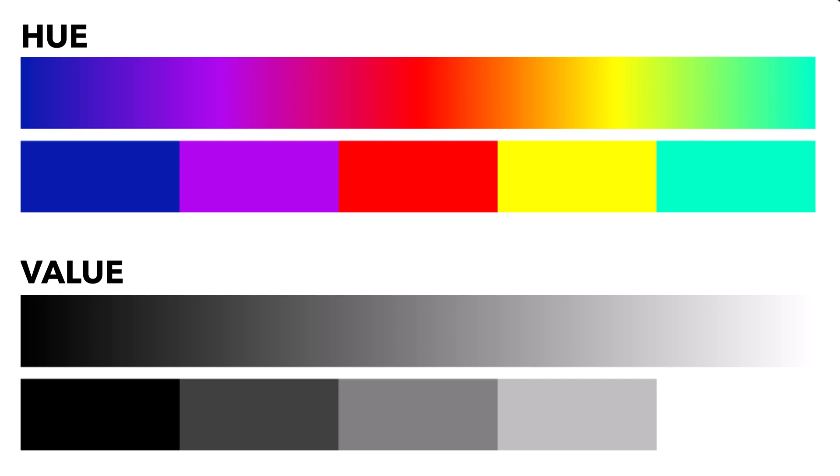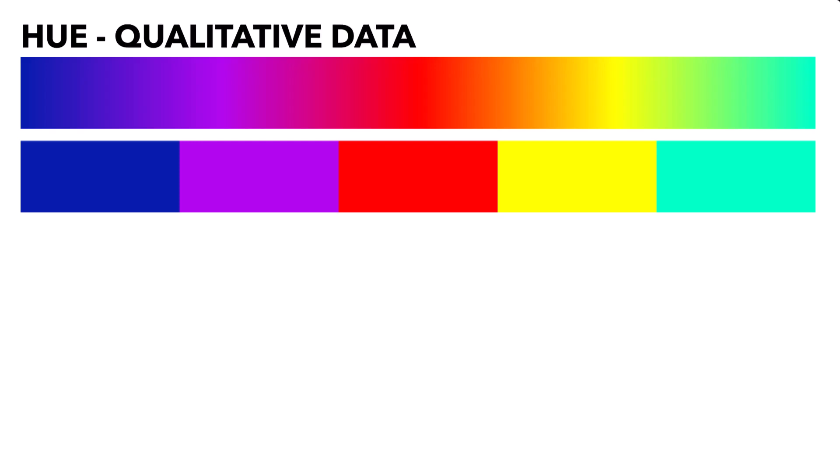So if you're mapping different kinds of things, use hue. Rainbows are great for mapping qualitative data.